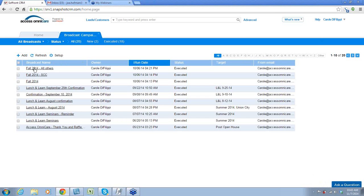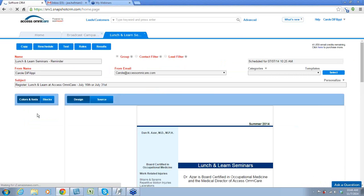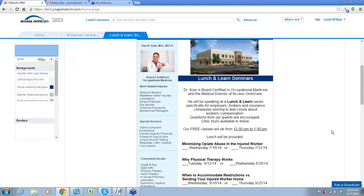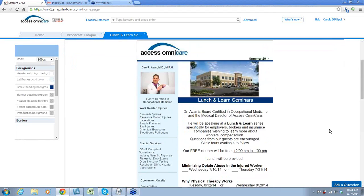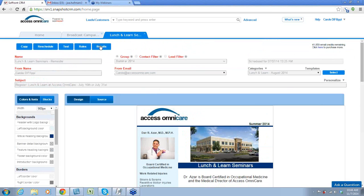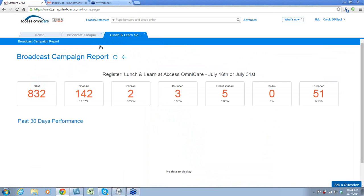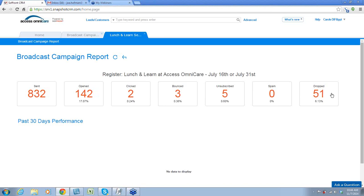This is what she's designed — very nice. Here is what I was talking about in the results. You can see it was sent to 832 people. 142 opened it. Two people clicked. Three bounced. Five — spam, dropped, etc. These two we are required by law to have.